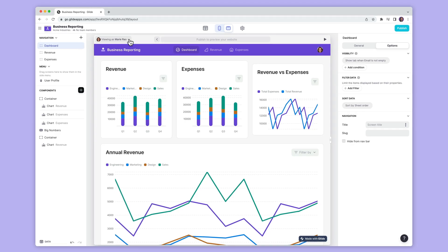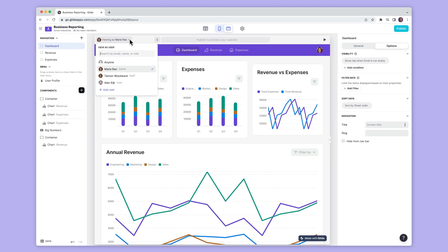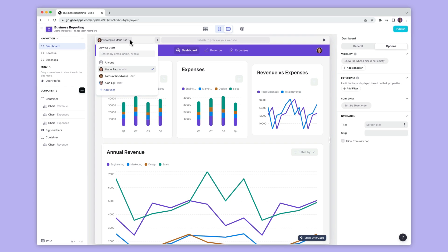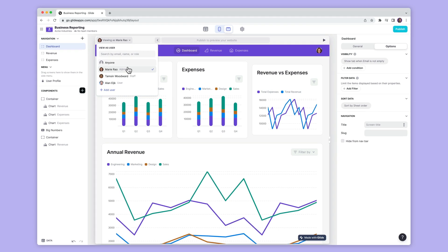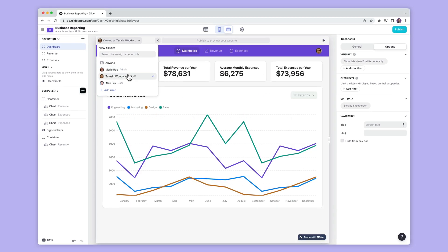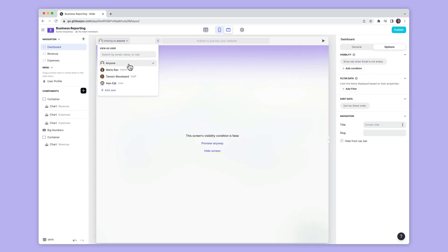With the view as user tool, you can test your visibility conditions and preview what specific users can see. Or you can check what, if anything, is public or viewable by anyone.